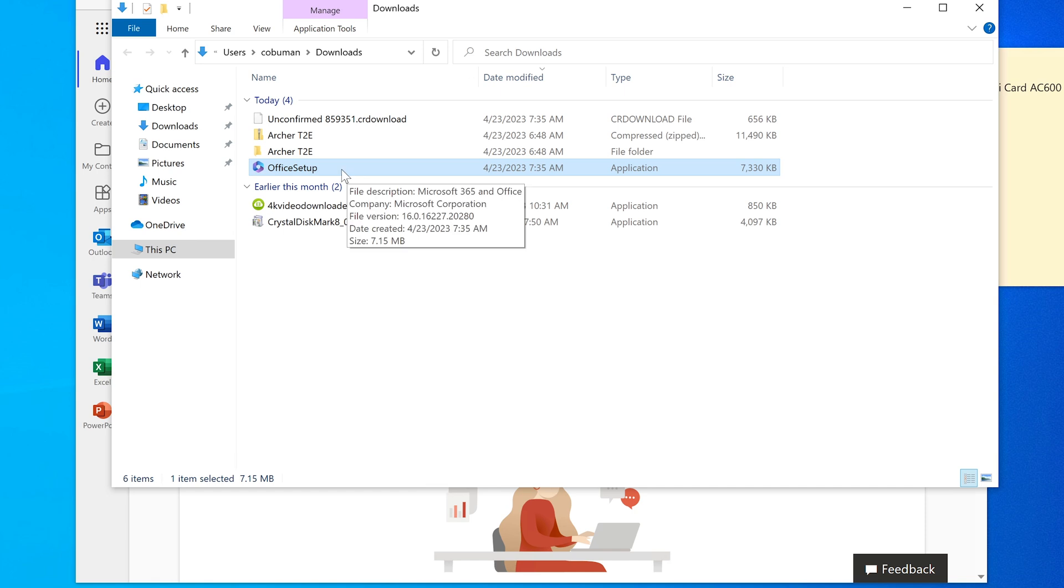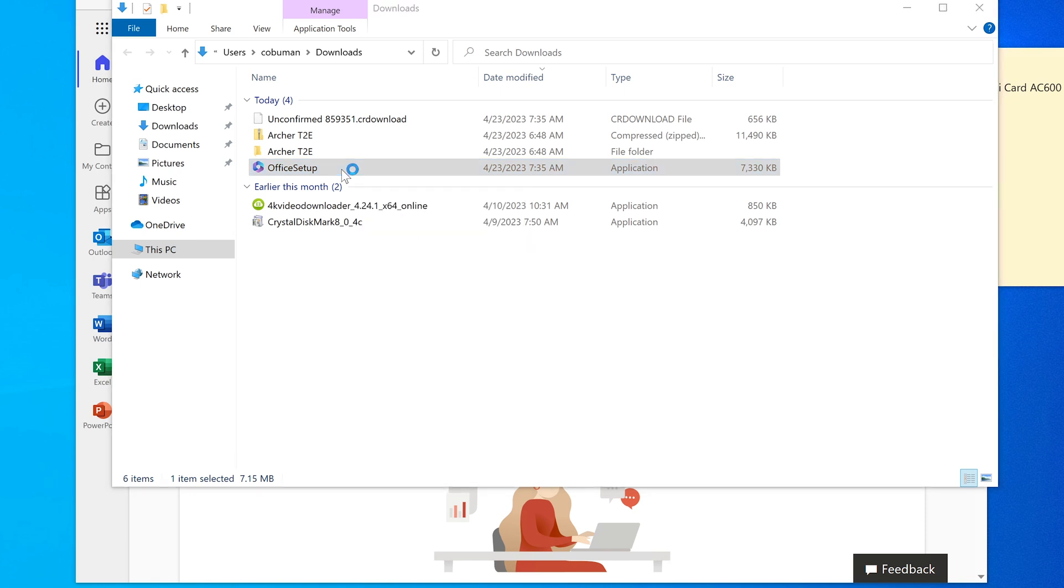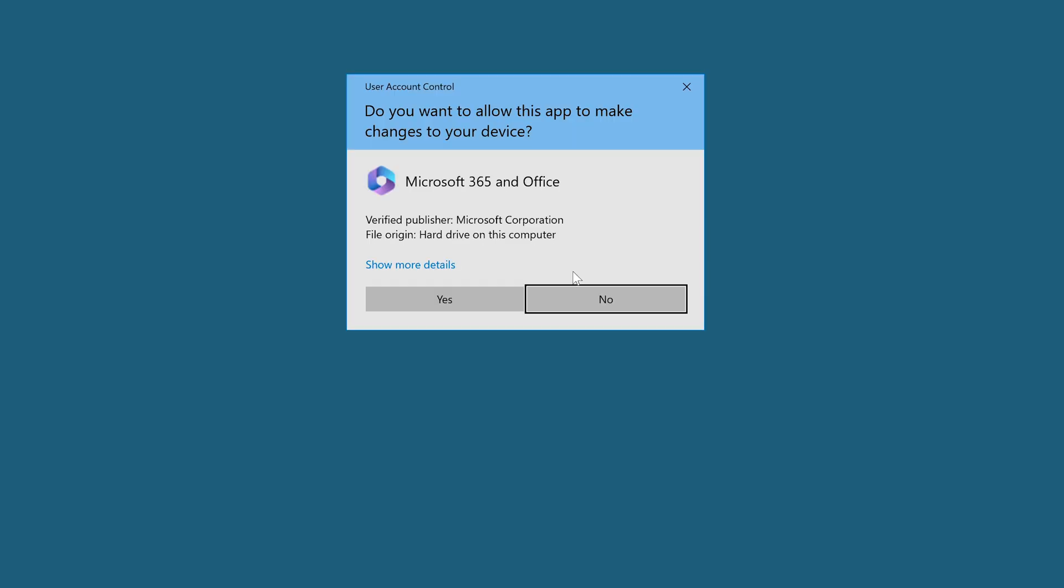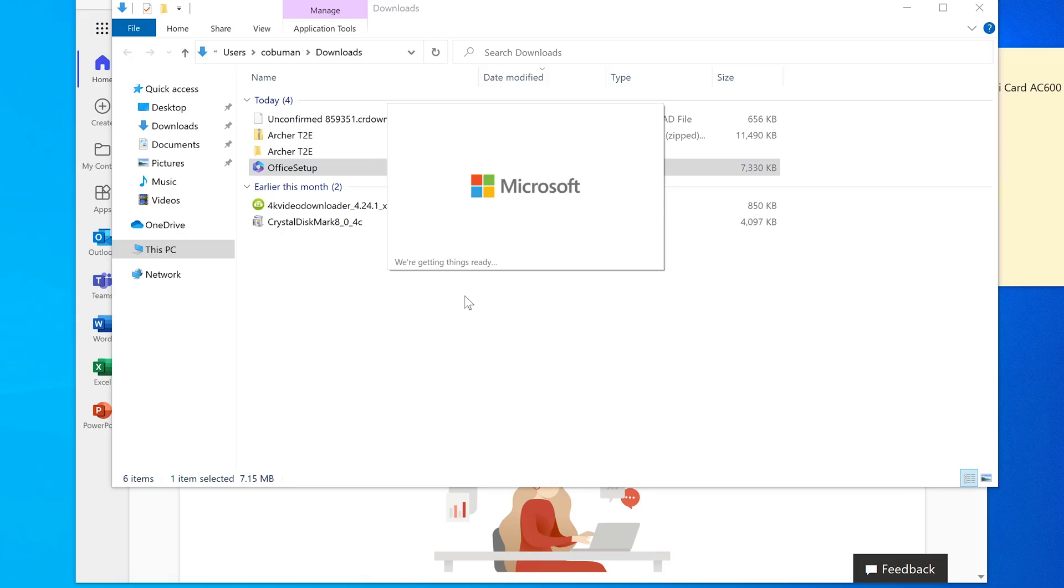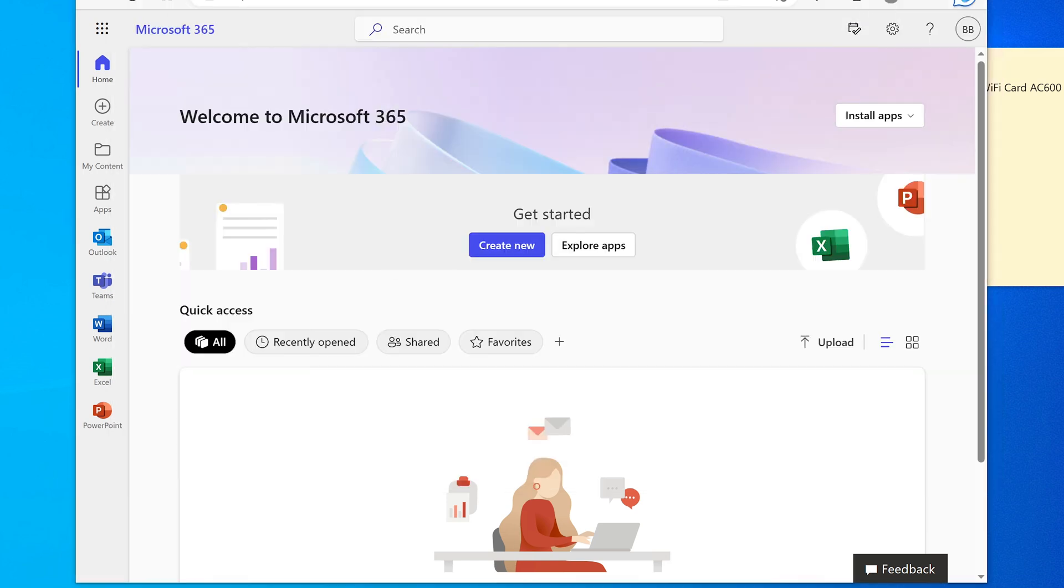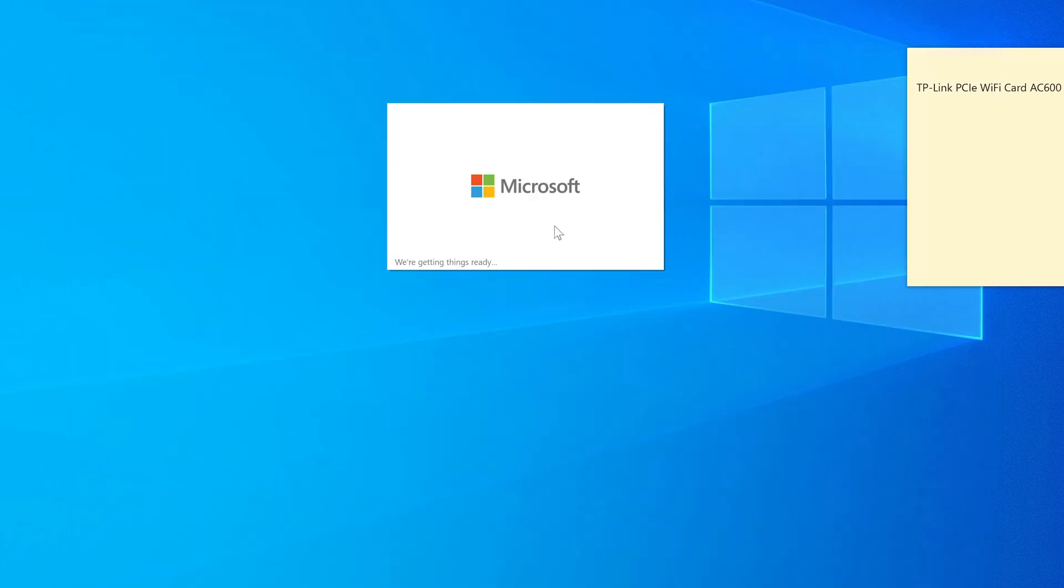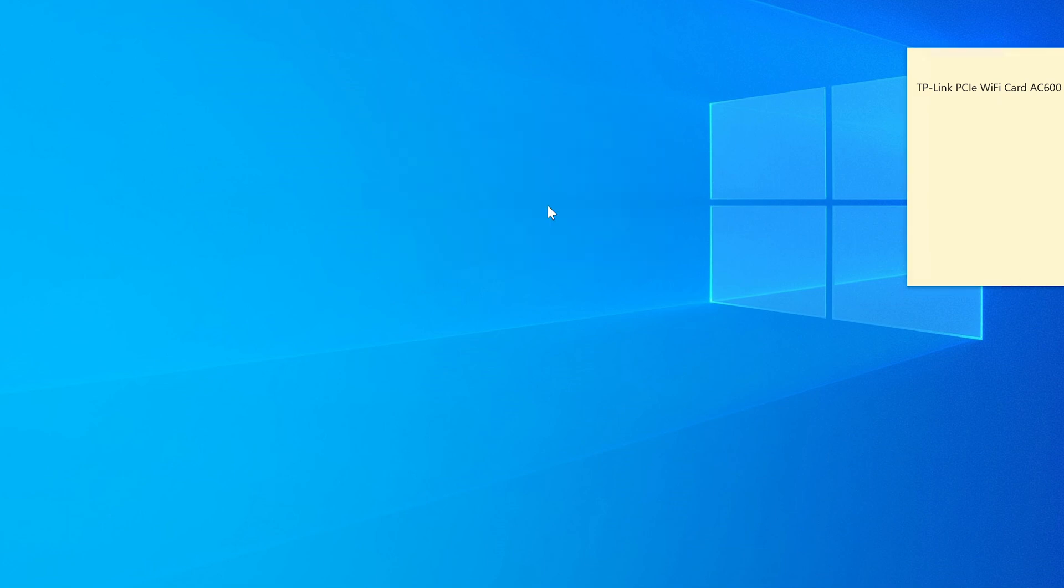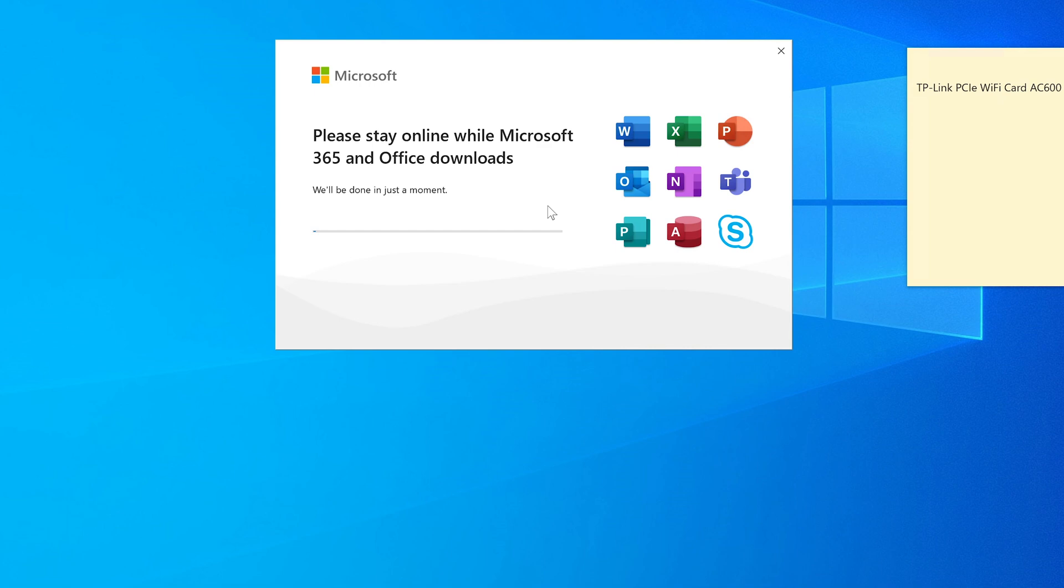So here is our setup installation right here. So we're going to just select, double click it, right? You may need administrator privilege to install this. And I've already logged in as administrator just to make sure that this goes smoothly so I don't have to type it in. But you may need administrator privileges. So here we go. We're getting things ready as it says on there. And we're going to start to install Office 365 on this computer.